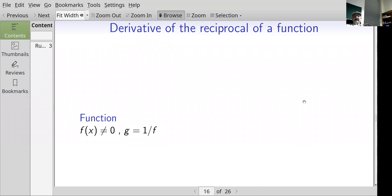Now let's consider the derivative of the reciprocal of a function. We've considered derivatives of sums, differences, and scalar multiples. Now: given a function f whose derivative I know how to take, at some point where f(x) is not equal to zero, I have a new function g equal to 1 over f. We'll find the derivative of g.